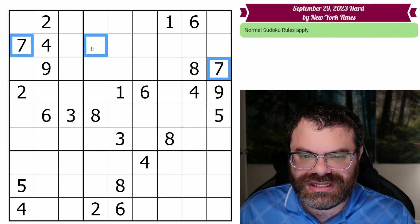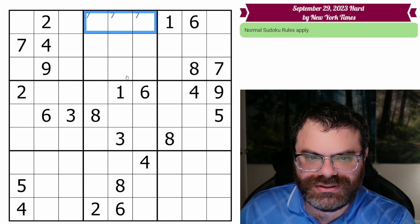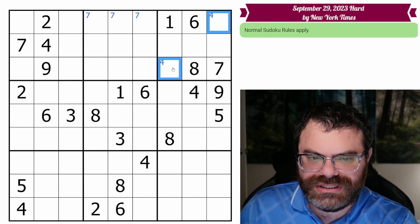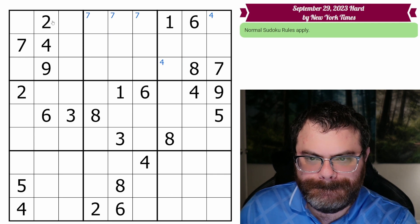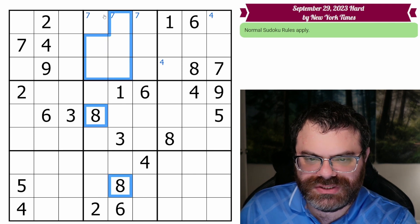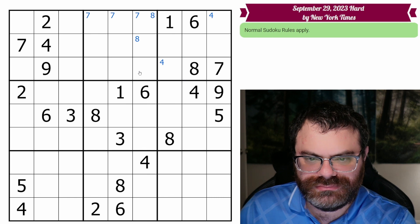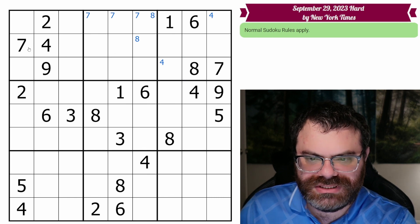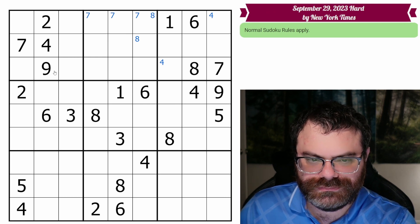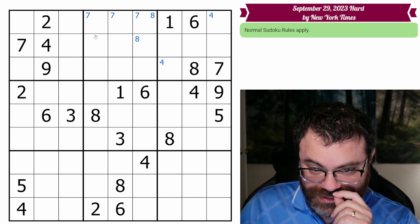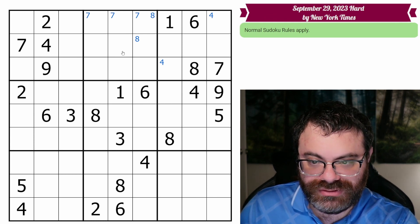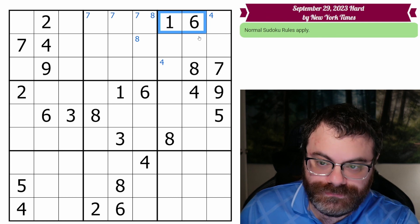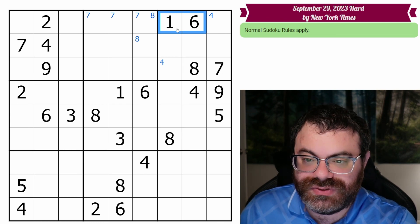All right, we have these two sevens looking into this box, and so seven goes somewhere up here. This four looks into this box, so there's a four in one of these two. I'm noticing these two eights look up, so we might as well do something with that. This eight looks over. There's an eight here.